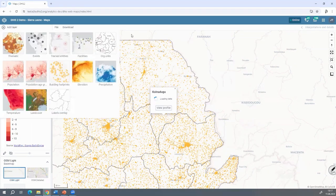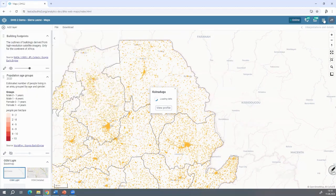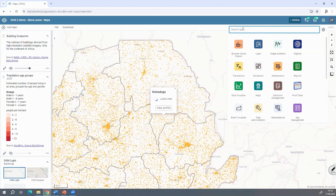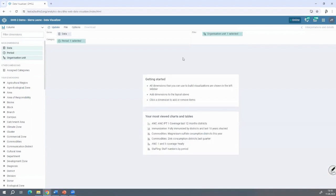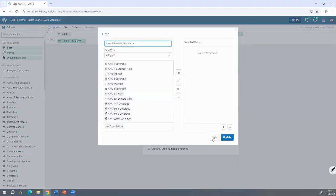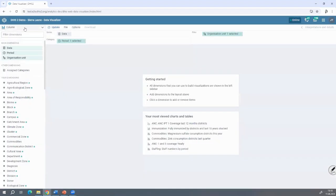We can see the buildings by served area or catchment zone, as well as the generic functionalities. That's what I wanted to present for the mapping application. Now let's switch to the Data Visualizer application.